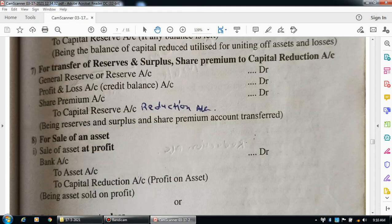The next entry is transfer of reserve and surplus, share premium, as well as the profit and loss account credit balance, transfer to the capital reduction account. The entry will be: general reserve account debit, profit and loss account debit, share premium account debit, to capital reduction account. Narration: being reserve and surplus and share premium account transferred to capital reduction account.